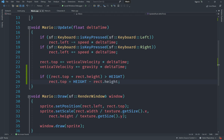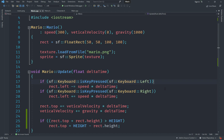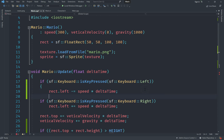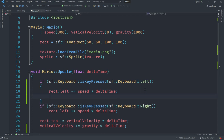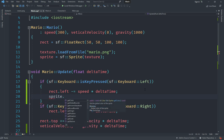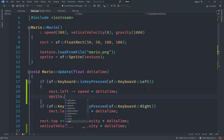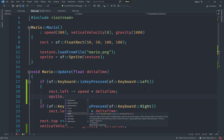Let's start with the facing direction issue. Regardless of which direction Mario moves, it always faces right. We want Mario to face the direction it's moving. If Mario moves left we set direction to left, and if right then right. There's no built-in flip method on the sprite, so we need another approach.